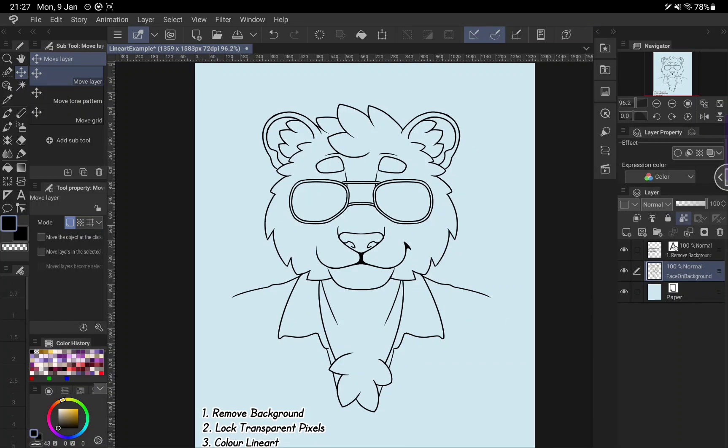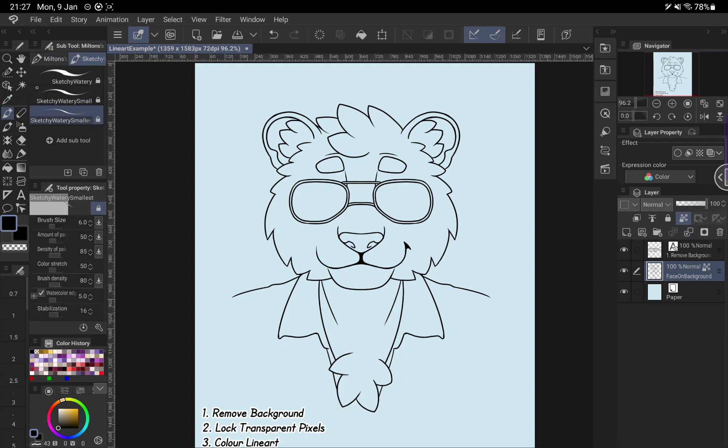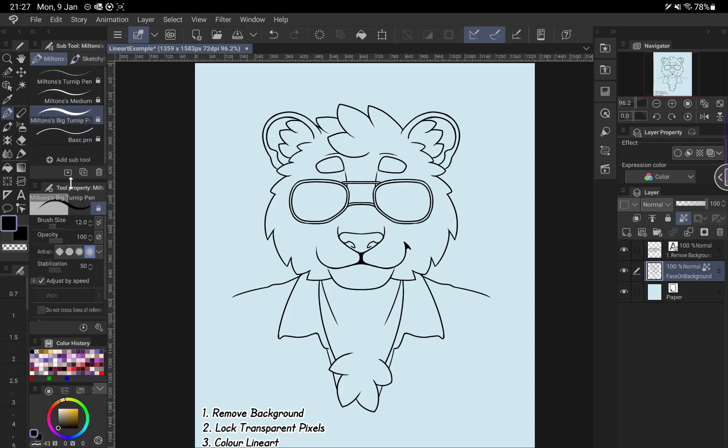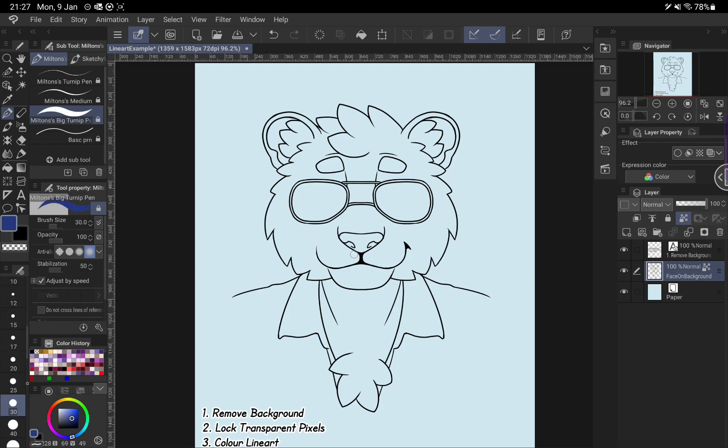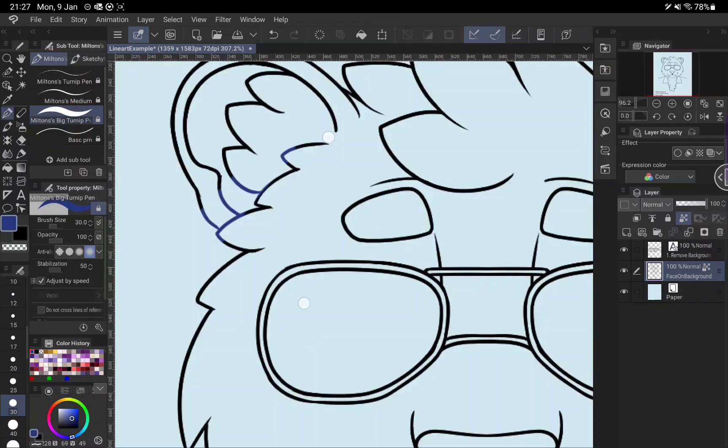Next up, we're going to click this lock transparent pixels button here. And what that's going to do is allow us when we draw on this layer, let's say we want to turn it into a fetching dark blue.